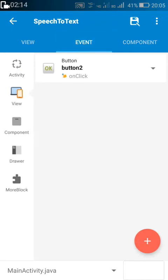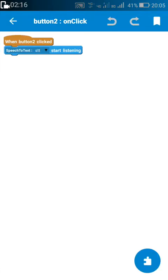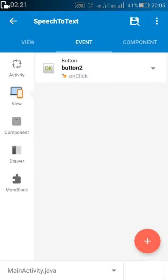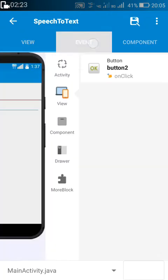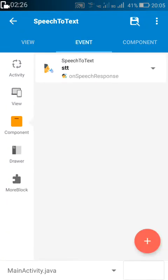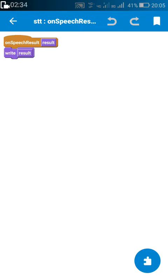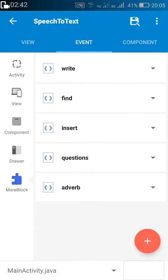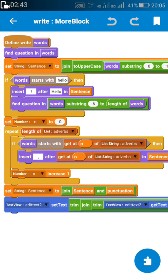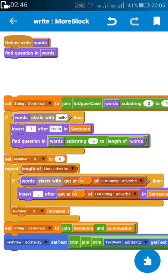After onCreate, I've created a speech-to-text component called STT. On Button 2 click, I have used speech-to-text STT start listening, so it will start listening when the user clicks the speak button. After it finishes listening, in the speech-to-text on speech response, I have used this more block 'write result' — whatever the result sentence is, I have used a more block called 'write' for it.